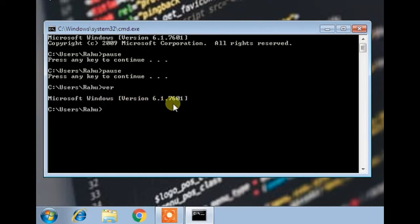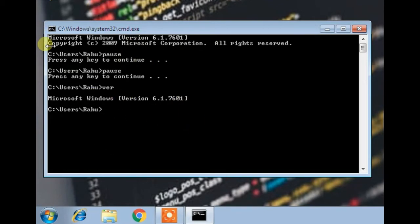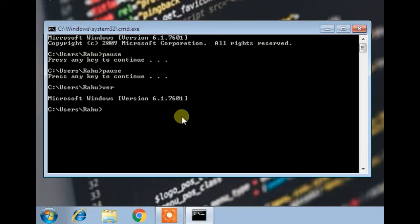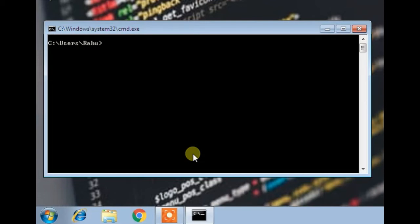Now if you got bored and typed lots of things here and you wanted to clean up your command window, then there is a command which will help you to do this, which is cls. CLS is a command which will clear your screen. Now I have typed it and I will press enter. After that it will clean your screen.